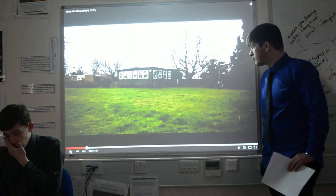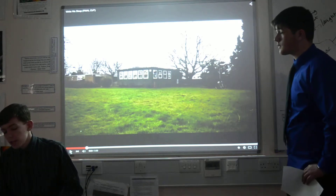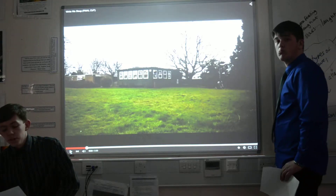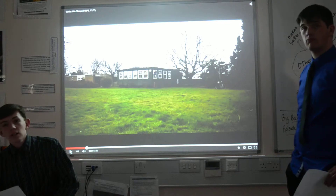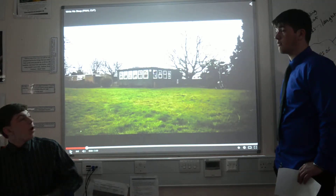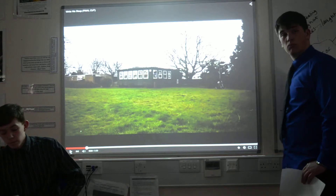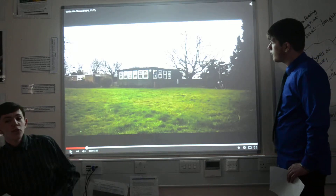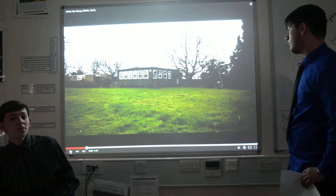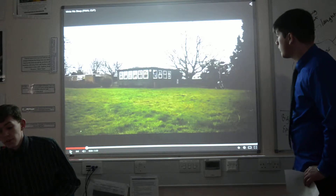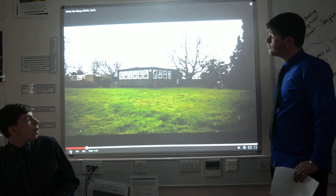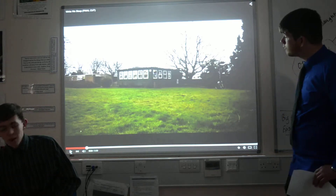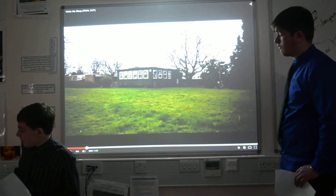This shot is a wide shot or establishing shot of the setting. It shows the audience the setting. The weather in the shot is dark, which we wanted to reflect the horror genre conventions of a dark, dim setting. You can also see through this shot that the setting is kind of ramshackle, which again fits in with the horror genre conventions of settings that are a bit ramshackle and not normal.